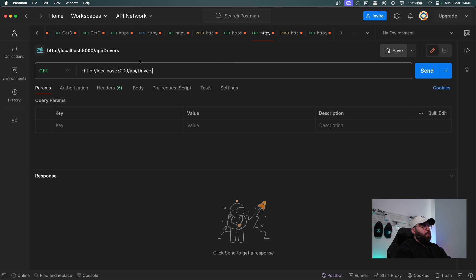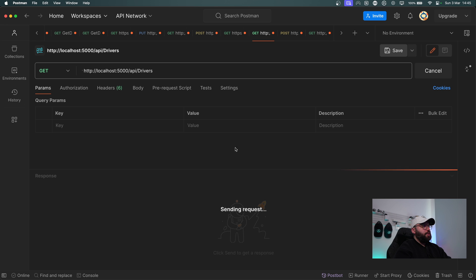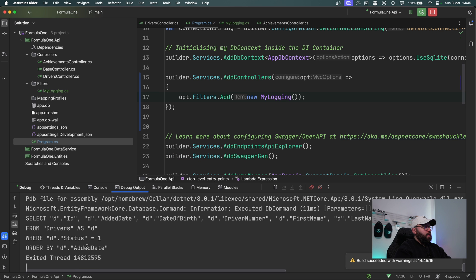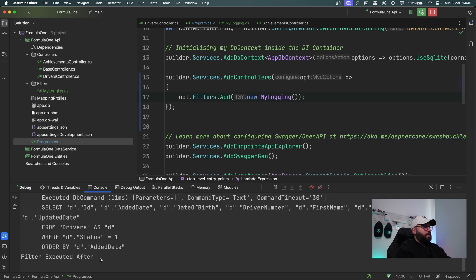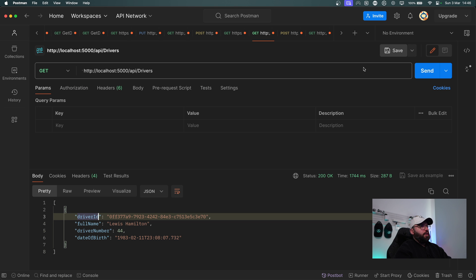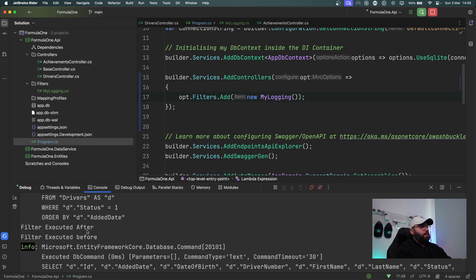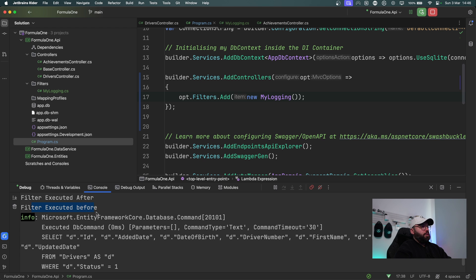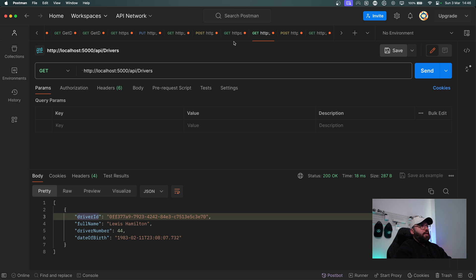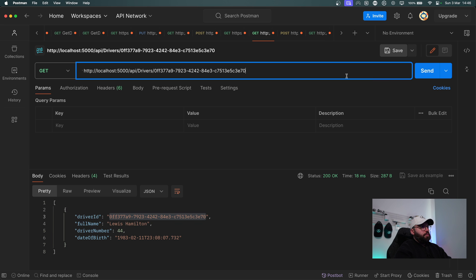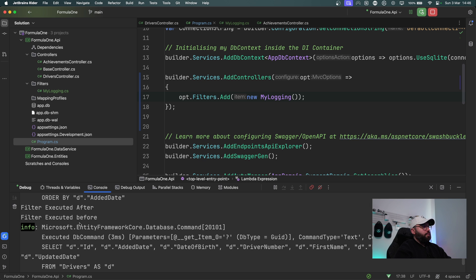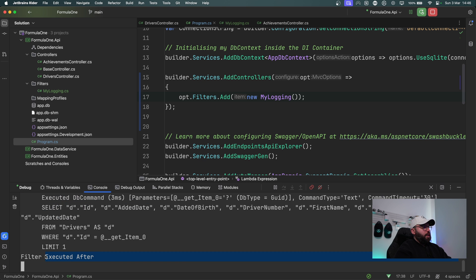Now that the application is running, let's go to Postman and get all the drivers. We got one driver back, and if we go to the log we can see 'filter executed before' and 'filter executed after', with the database command in between. If we run it multiple times we see the filter executing before and after each time. Let's try a different endpoint — getting a driver by ID — and again we see 'executed before' and 'executed after'.